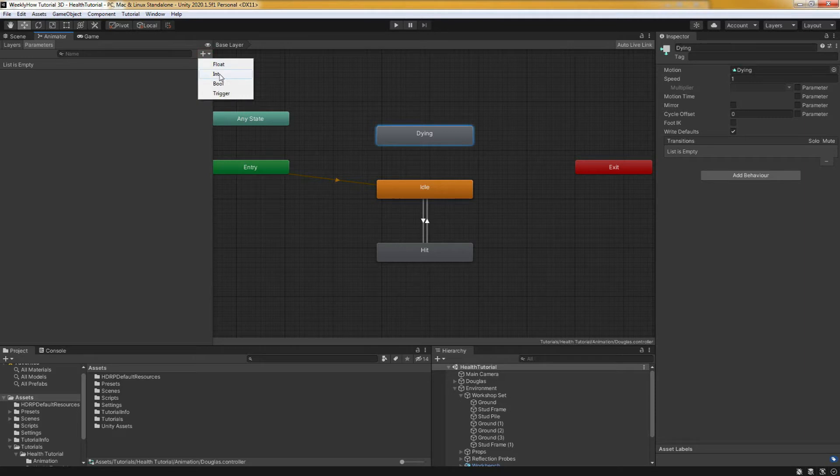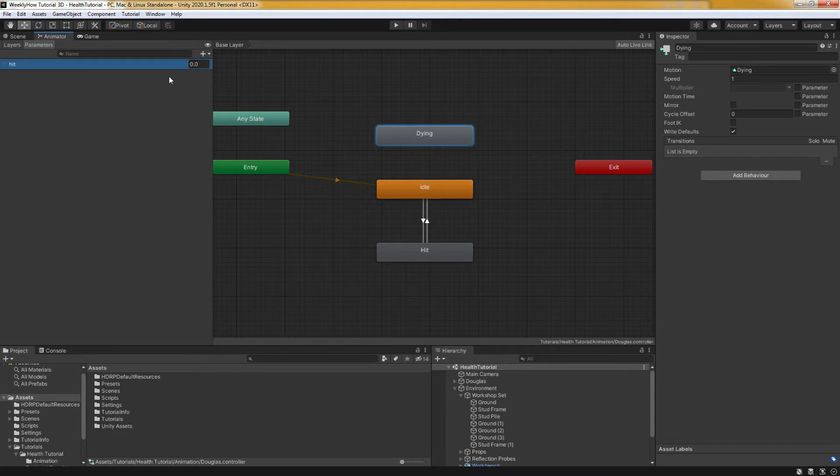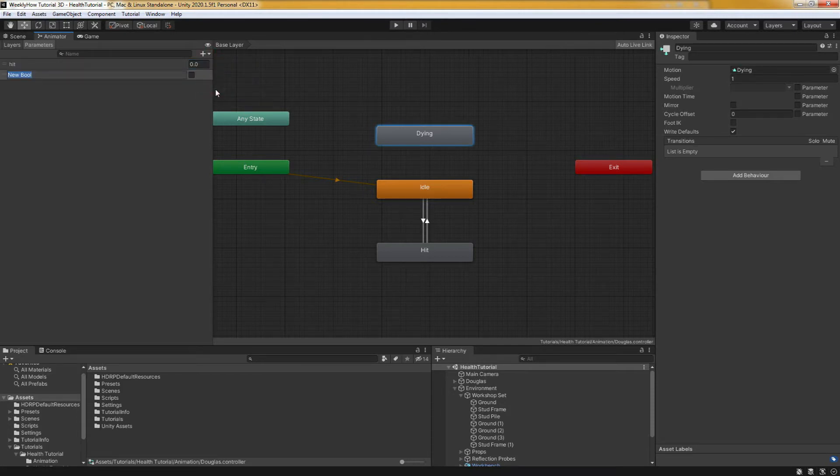Let's create a new parameter. We'll click this plus button and select float. And we'll call this hit. And we'll create another one. We'll select bool and this time we'll call it death.